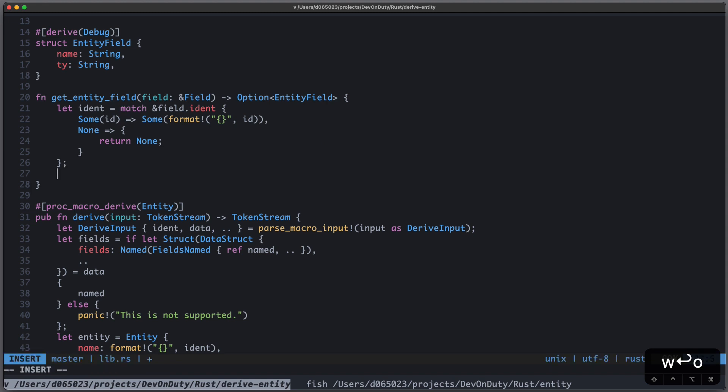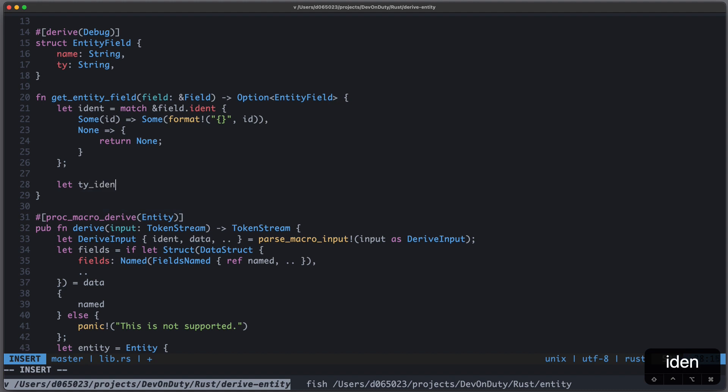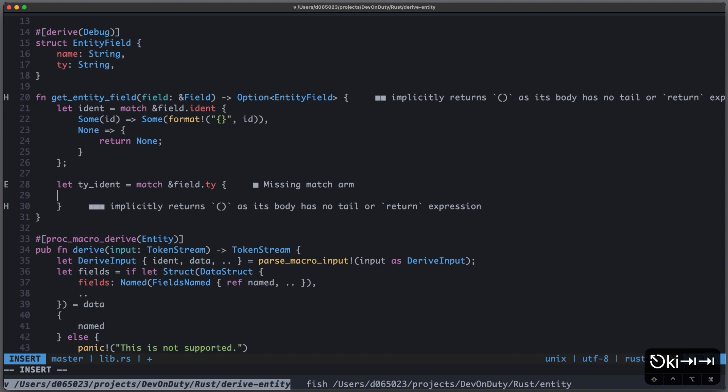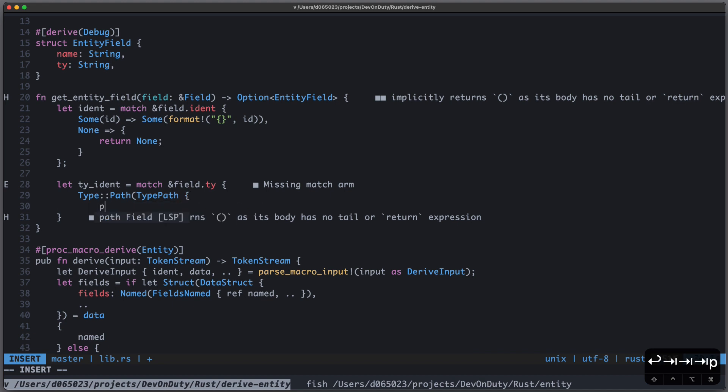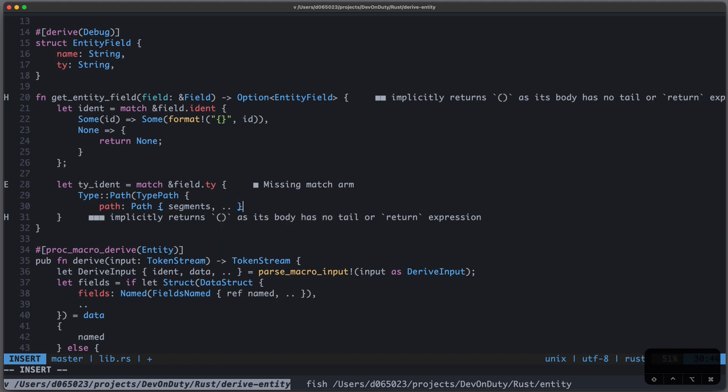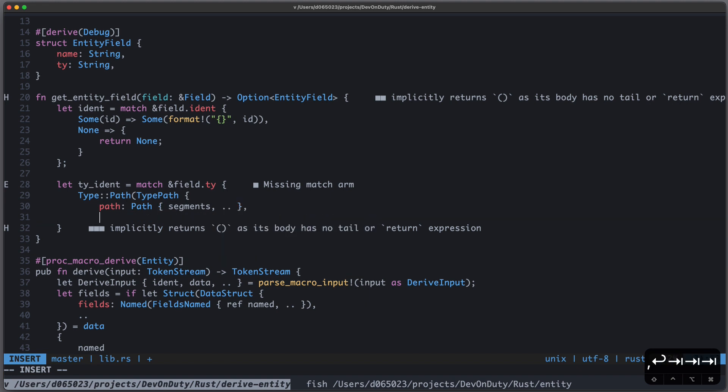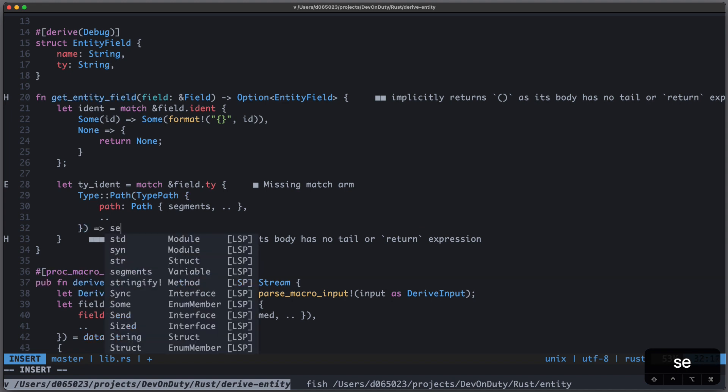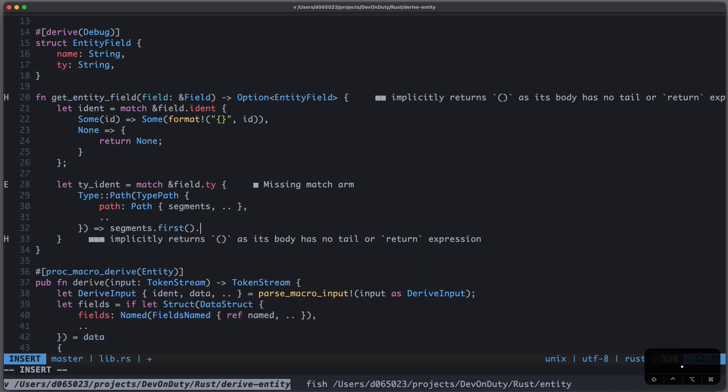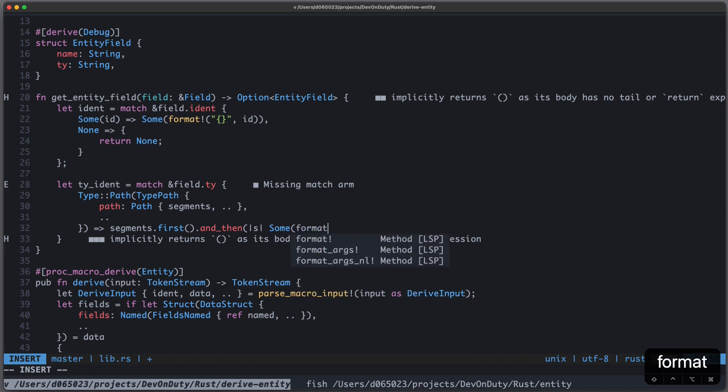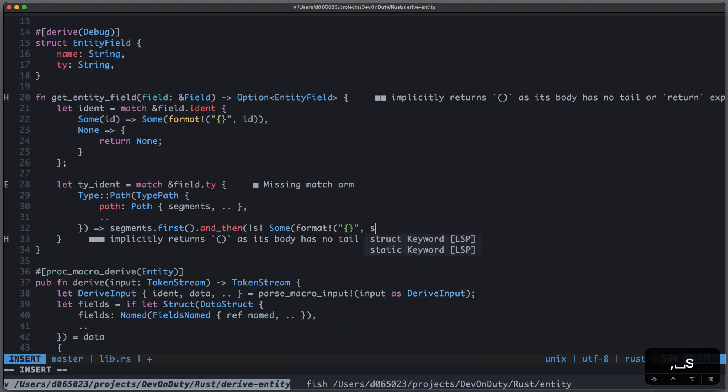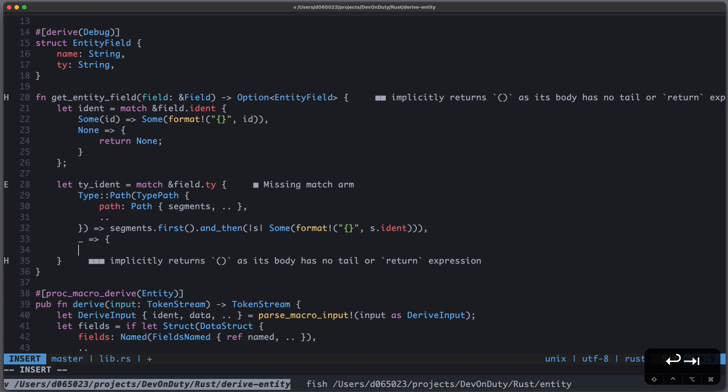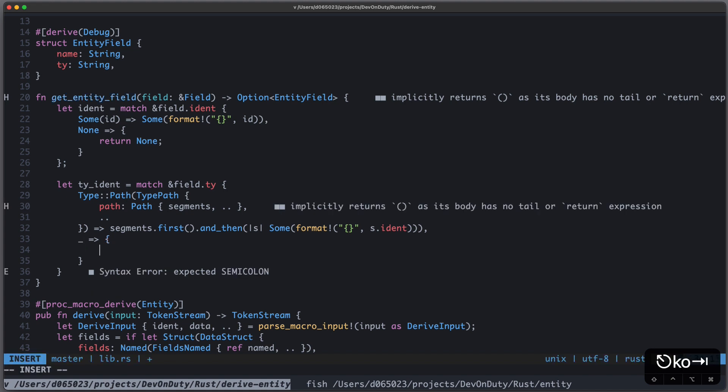Now, for the type, it's a little bit more complicated. We write let type_ident equal to match field.ty. And if it's TypePath of TypePath with path to path.segments, and we don't care about the rest. And also here, we don't care about the rest. Then we write segments.first, and then take a segment and return some format as ident. Otherwise, we return early and return None.